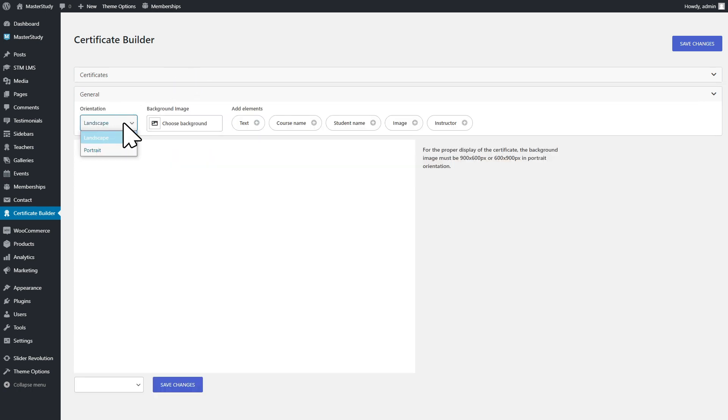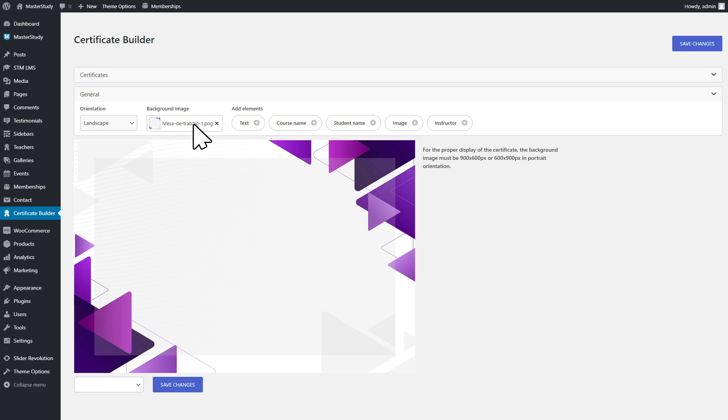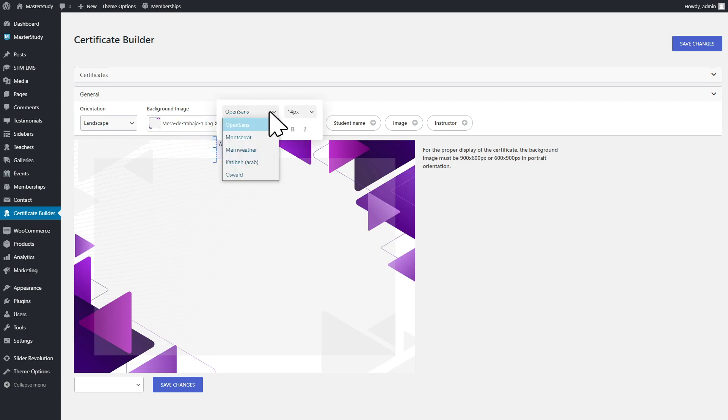Choose between landscape and portrait orientation. Upload the background image and add different elements to the certificate.